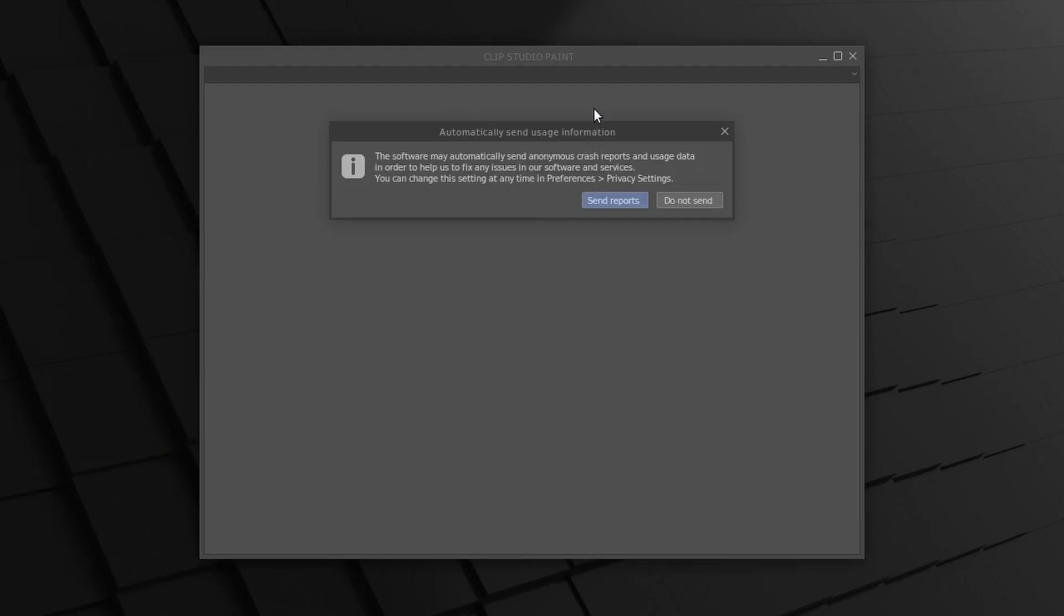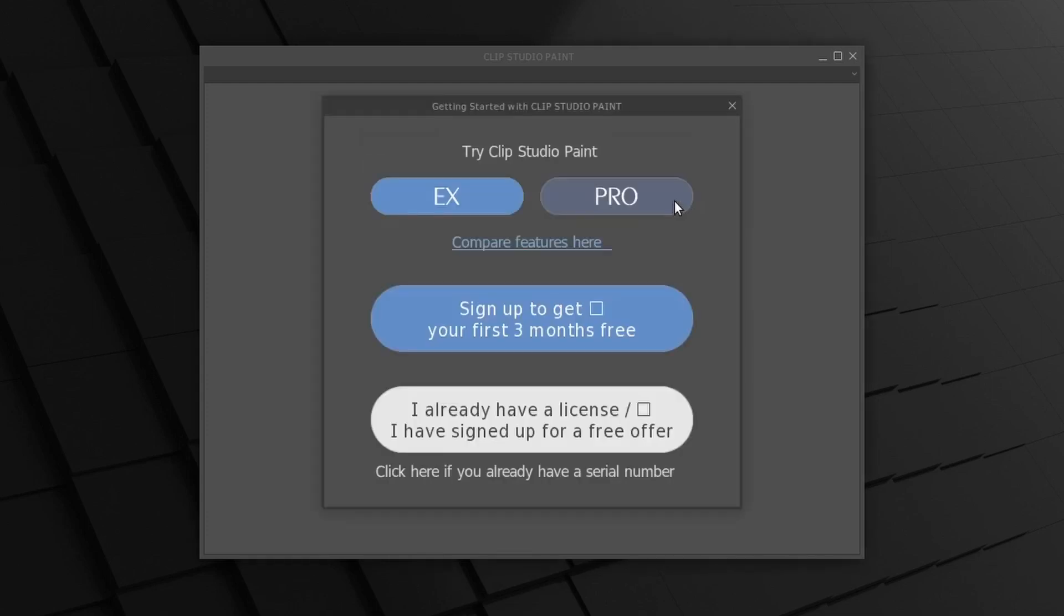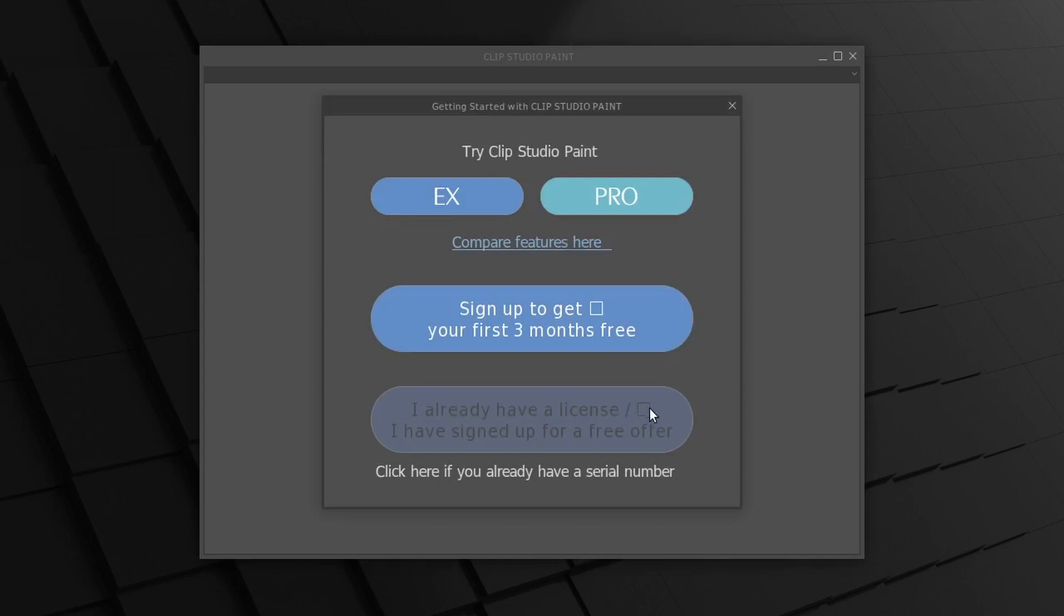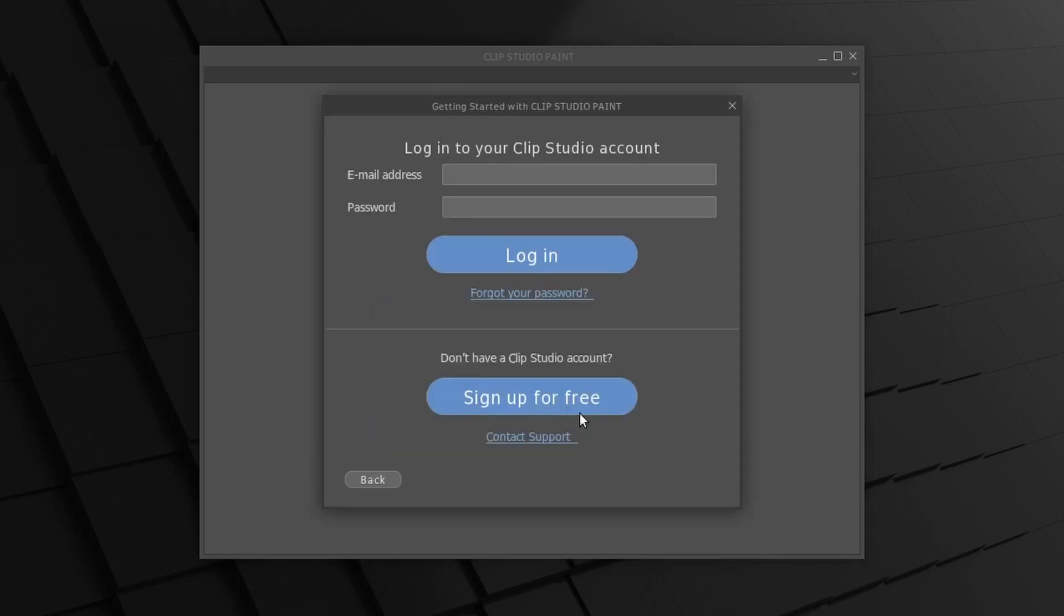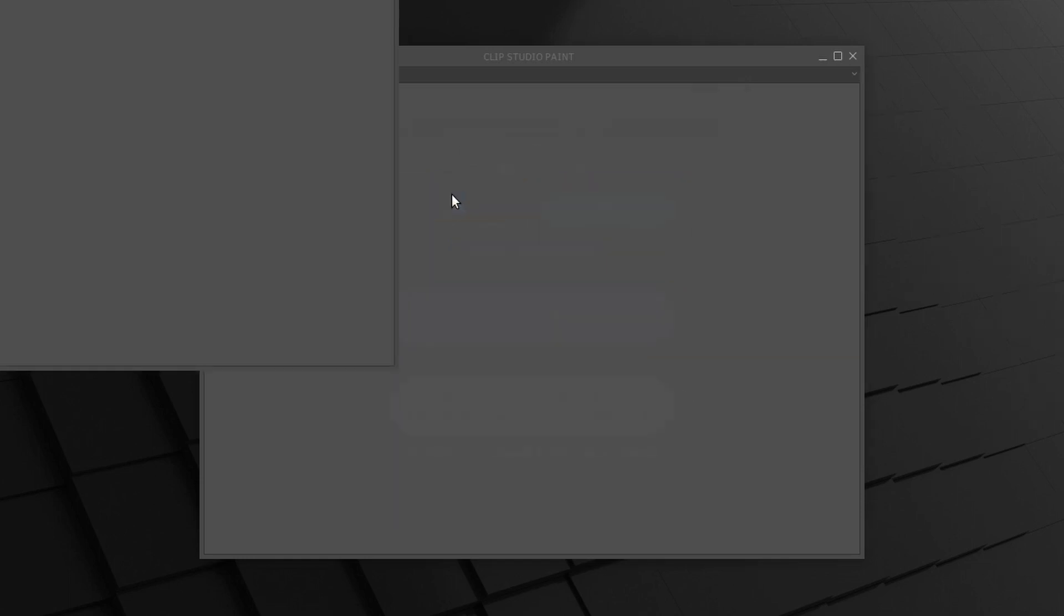The first time you start it, there are a couple of last steps to go through. Make your selection to automatically send usage information or not. Then select the version you want and if you already have a license you can enter the information here. In this case I will click EX, as I don't have a license and I just want to have a look for now.